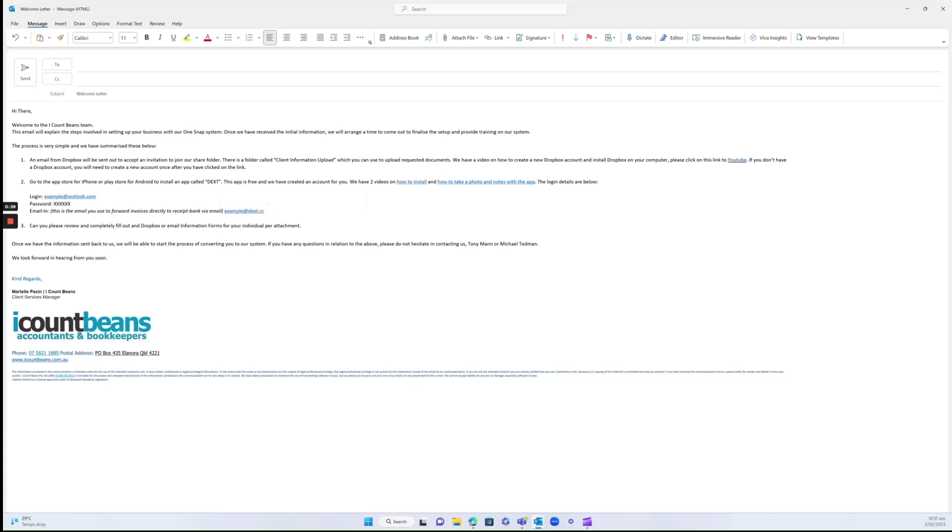That way, you don't have to go through and find this email every time—it'll come up as a contact when you're forwarding your receipts.